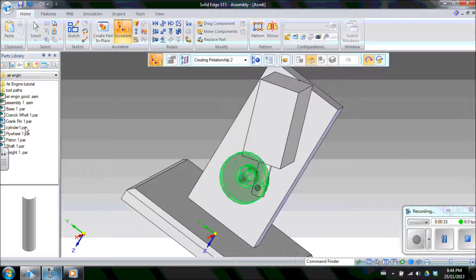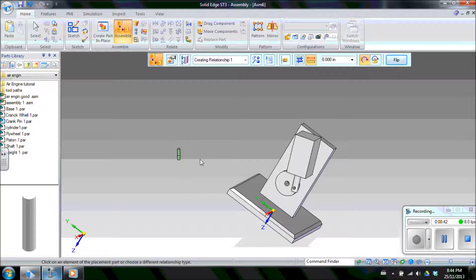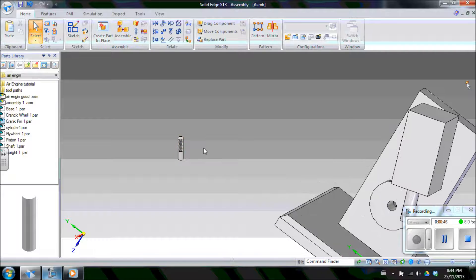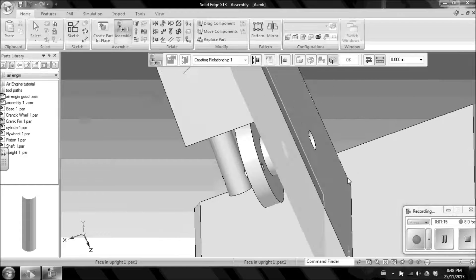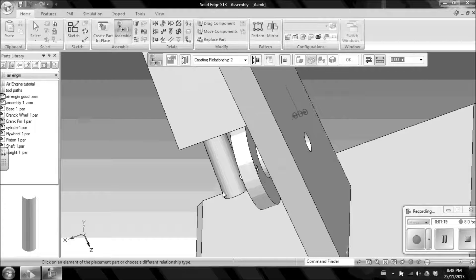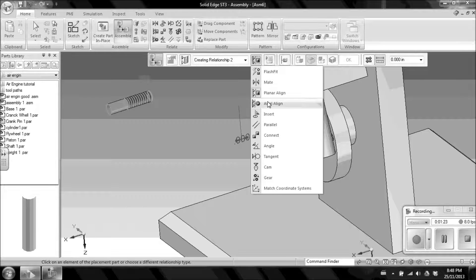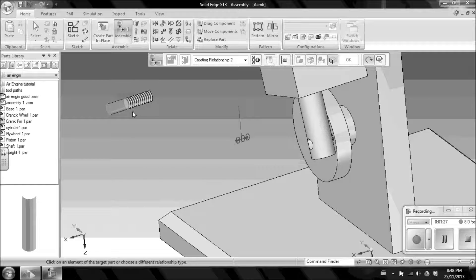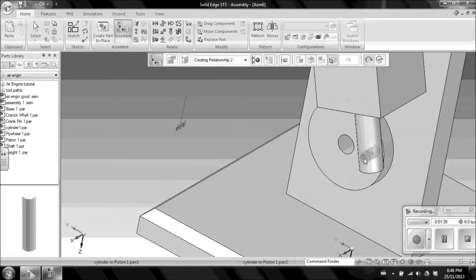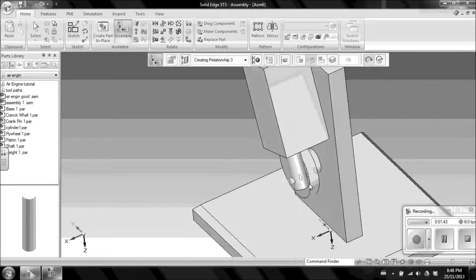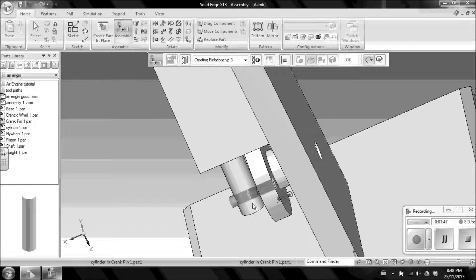Bring in the crank pin. Notice that it has threads that thread into the crank wheel. Create a planar align with the face of the crank pin to the inside face of the crank wheel, and that'll bring it there. Then create an axial align from the axis of the entire crank pin with the hole on the piston and the hole of the crank wheel. Since we've already created an axial align for those two, we can just choose the pin. It jumps into place and lines up with the face as it would when threaded in, because the threads bottom out.